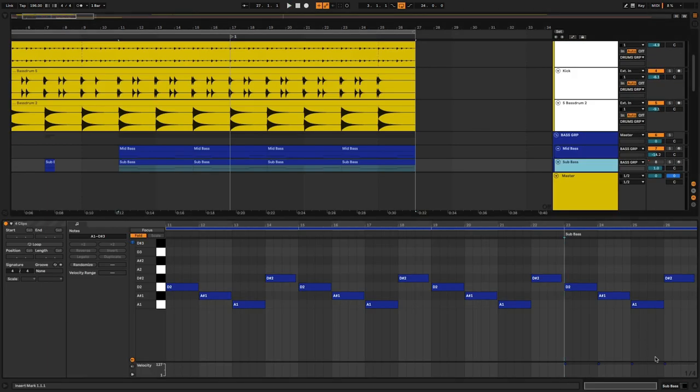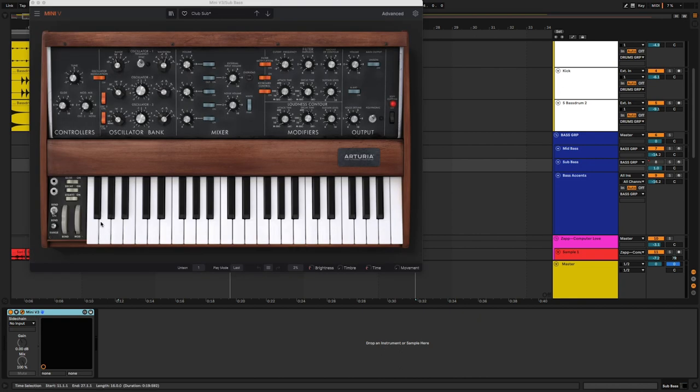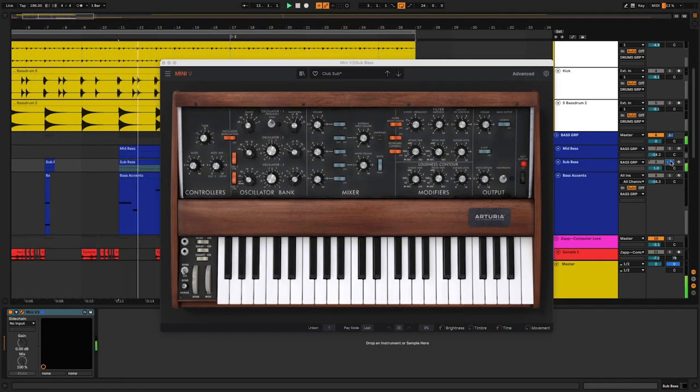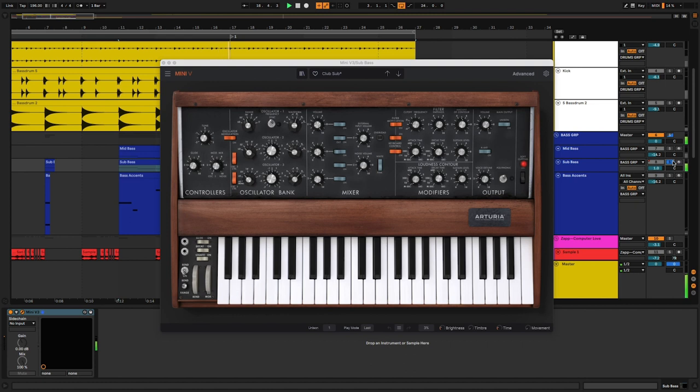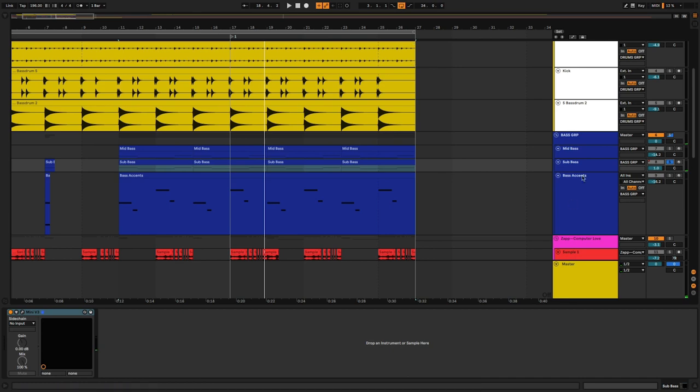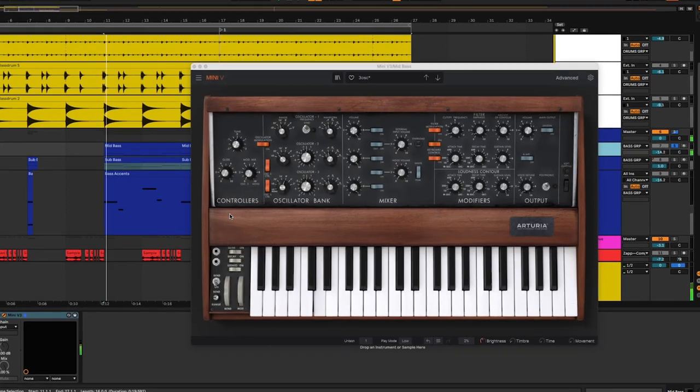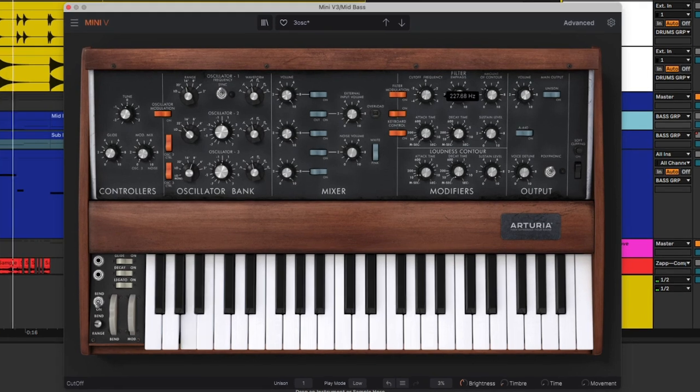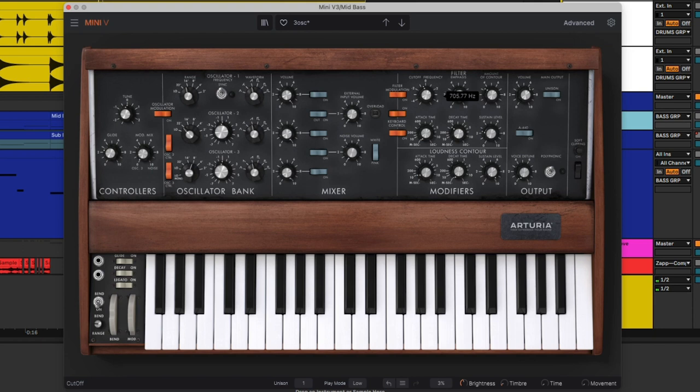And then for the bass, we're using the Mini-V by Arturia. We're going to set that preset called Club Sub. It's going to hold down that groove. So for the mids on the bass, just to thicken it up. We went for the Mini-V preset, 3-O-S-C. And then you just open up the filter, cut it off a little bit. Mixing it in with the sub bass.